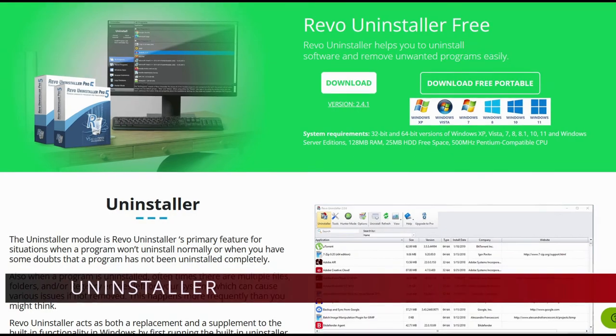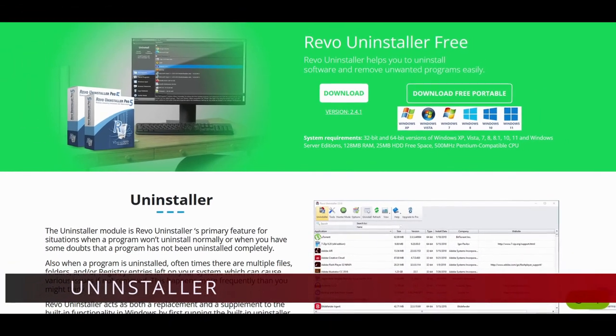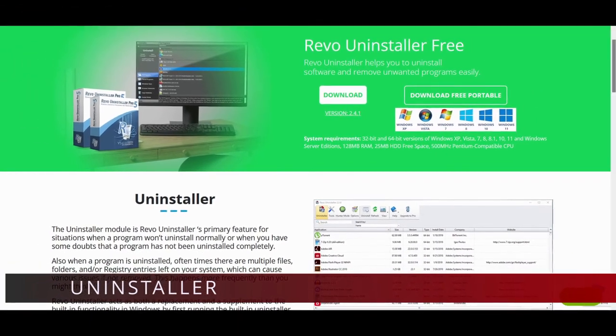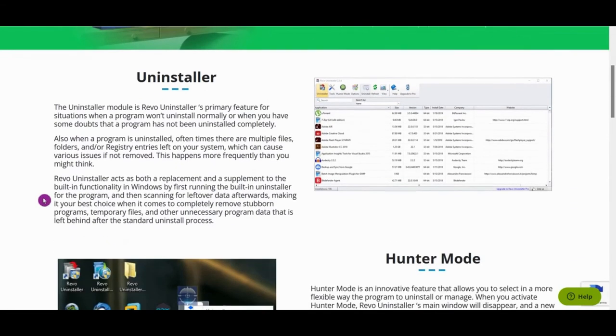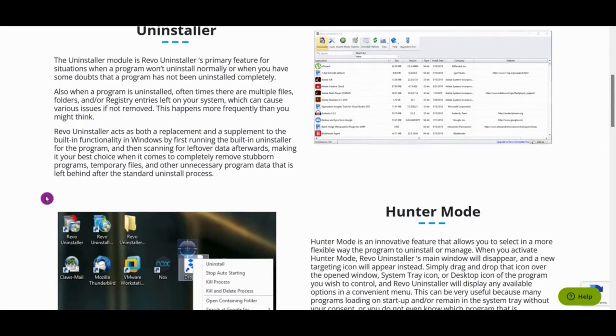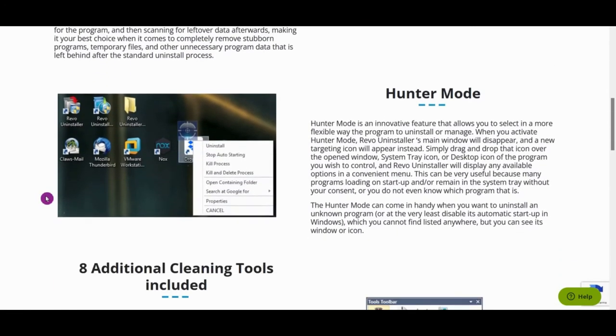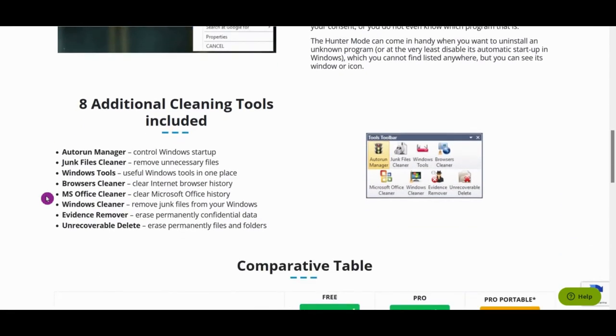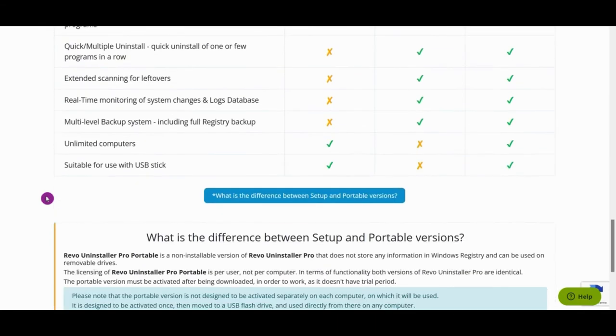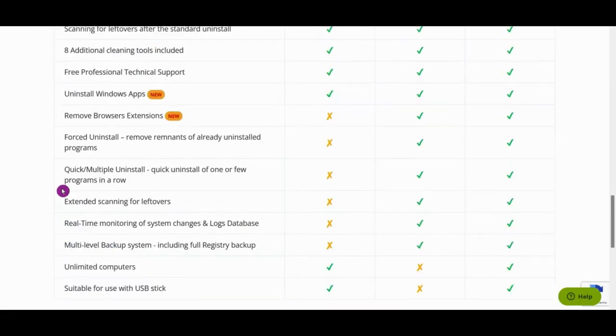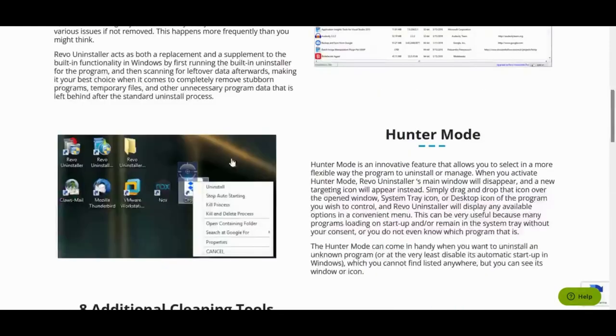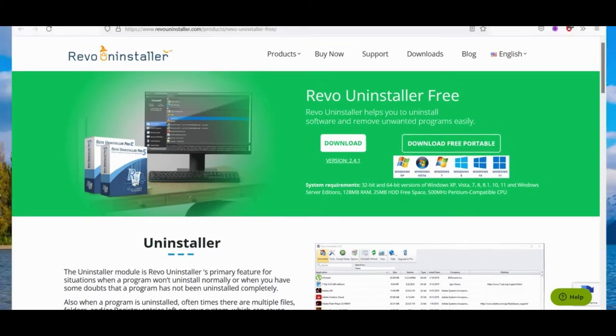Moving ahead, we have Revo Uninstaller. Revo Uninstaller is an uninstaller for Microsoft Windows. It uninstalls programs and additionally removes any files and Windows registry entries left behind by the program's uninstaller or by the Windows uninstall function. The uninstaller first runs the selected program's built-in uninstaller, then searches and removes the associated files and registry entries that the uninstaller may not have removed from the user's drive. Revo also cleans out files in the temporary folder and entries in the Windows startup application folder.